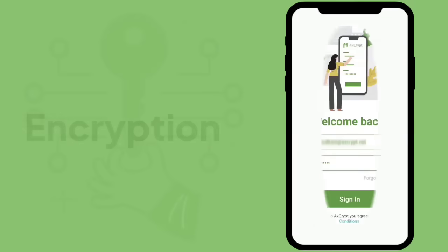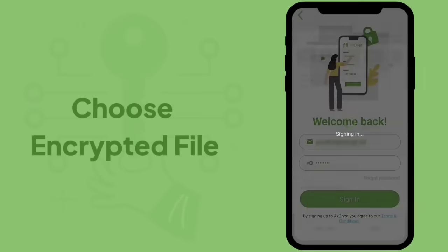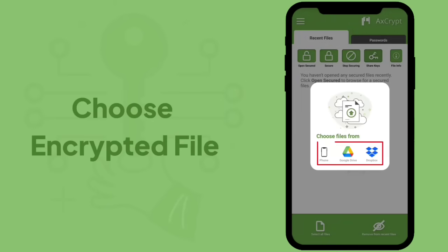Let me guide you through the steps. Click the Share Keys option from the home screen, choose an encrypted file to be key shared from phone memory or cloud drive linked to the phone.